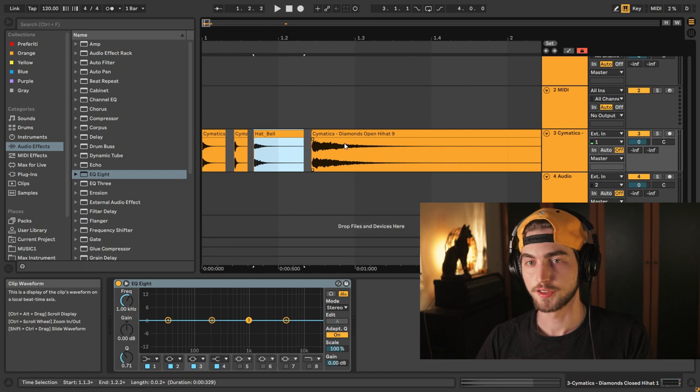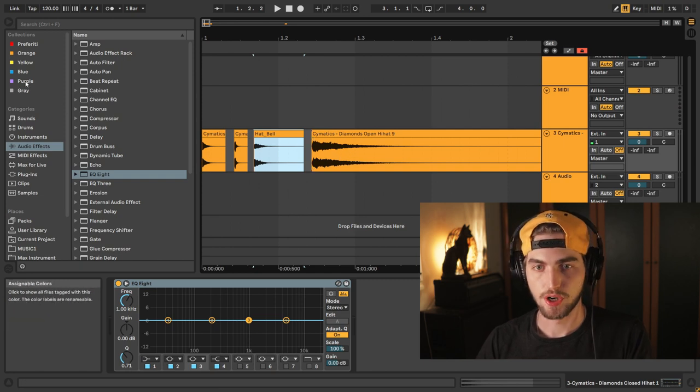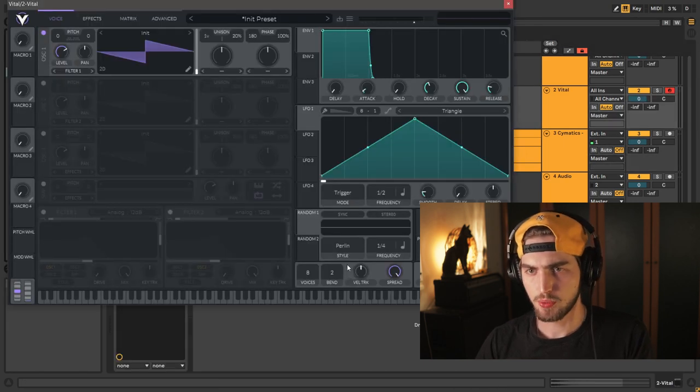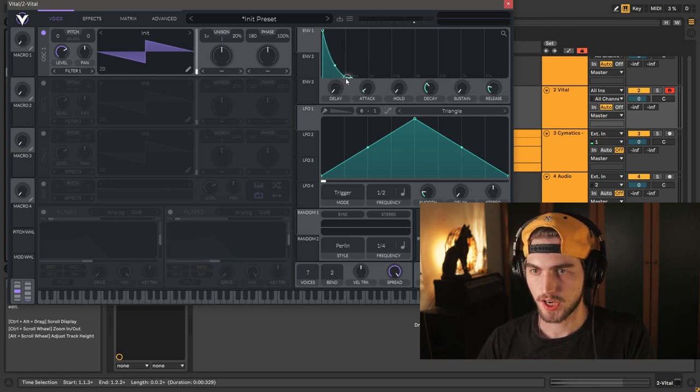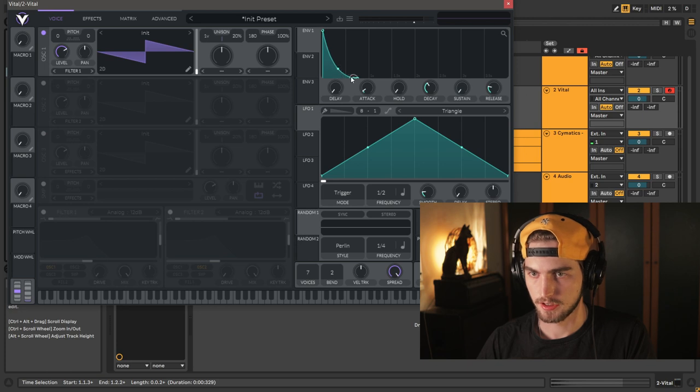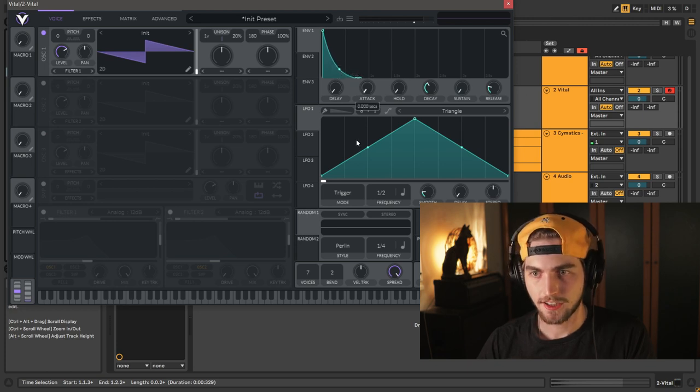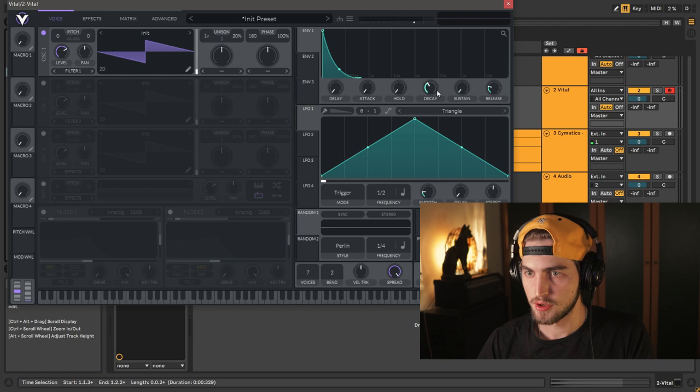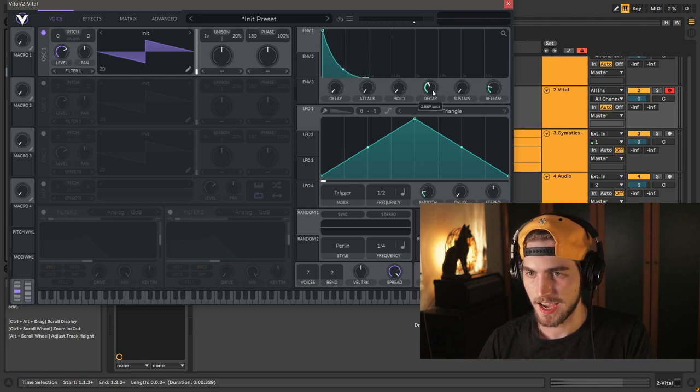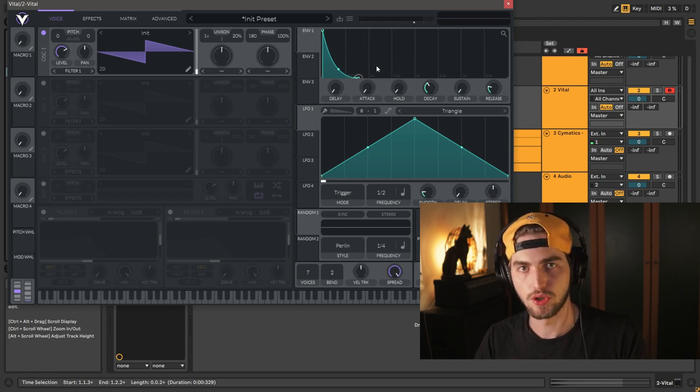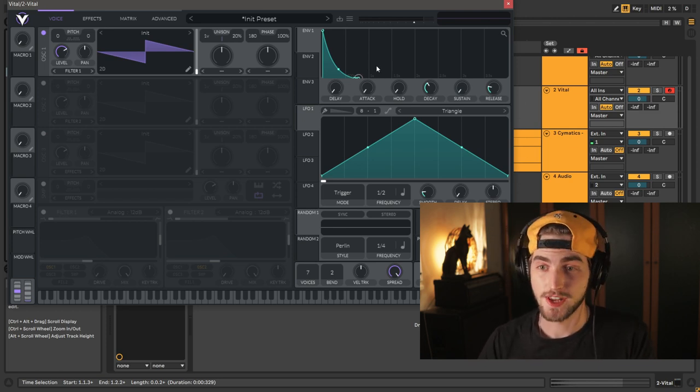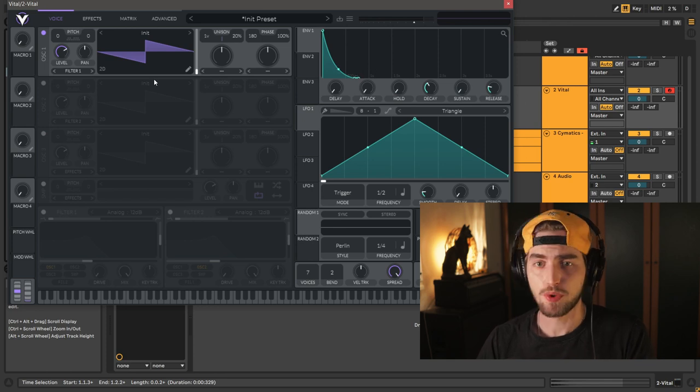Now that said, let's grab our Vital. And the first thing we want to do is set our voices to one. Now we're going to create that triangular envelope. I'm going to put it at around 500 milliseconds. Attack all the way down, give it a little bit of release. I'm putting the decay pretty long at about 700 milliseconds, because I want to have a closed and an open hi-hat in the same patch.